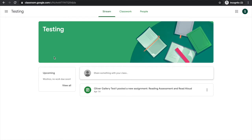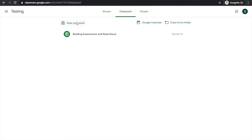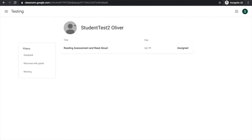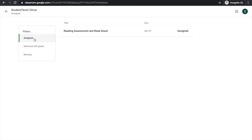From here I'll choose the classwork tab and it's always a good idea to view your work. From here I can filter through assigned, returned, and missing assignments and you can see that I only have one assigned so I'll click there.